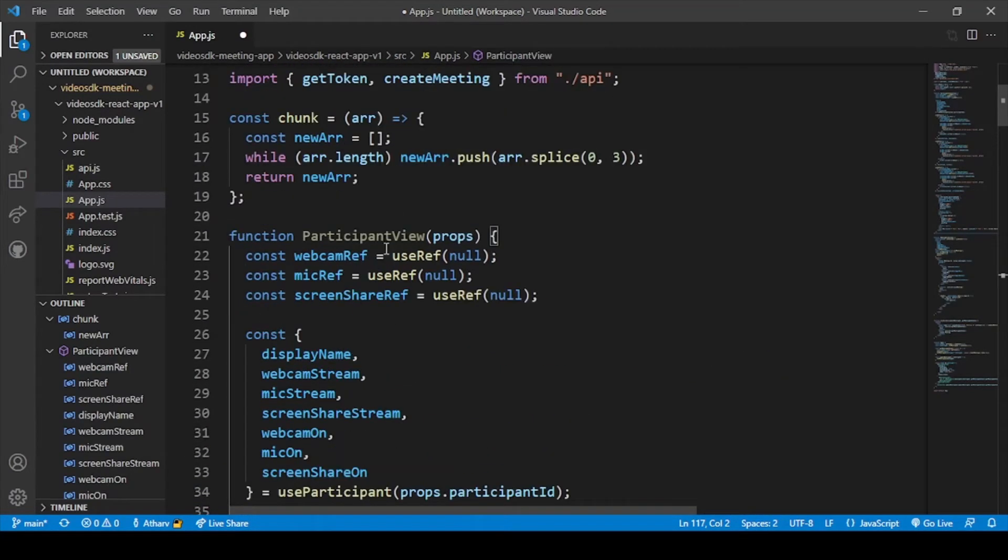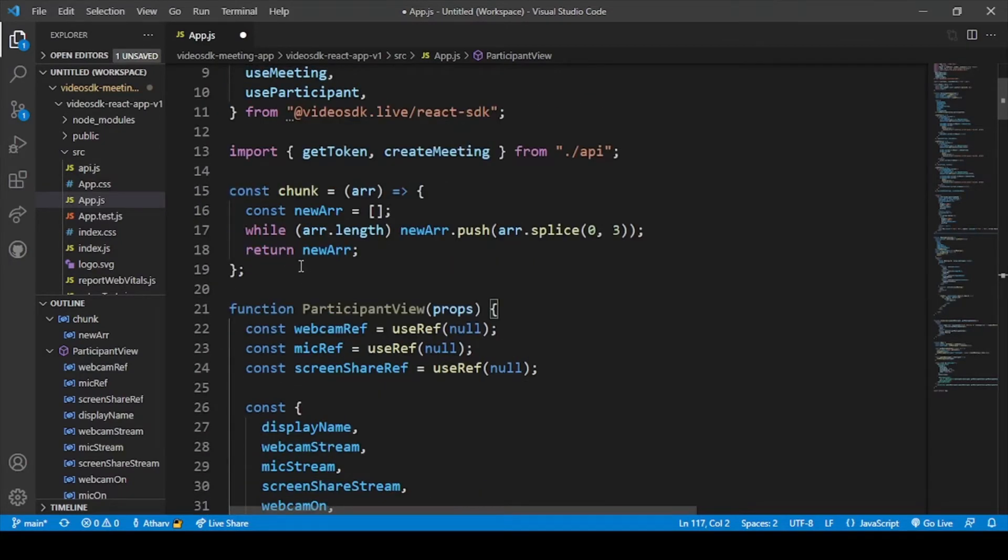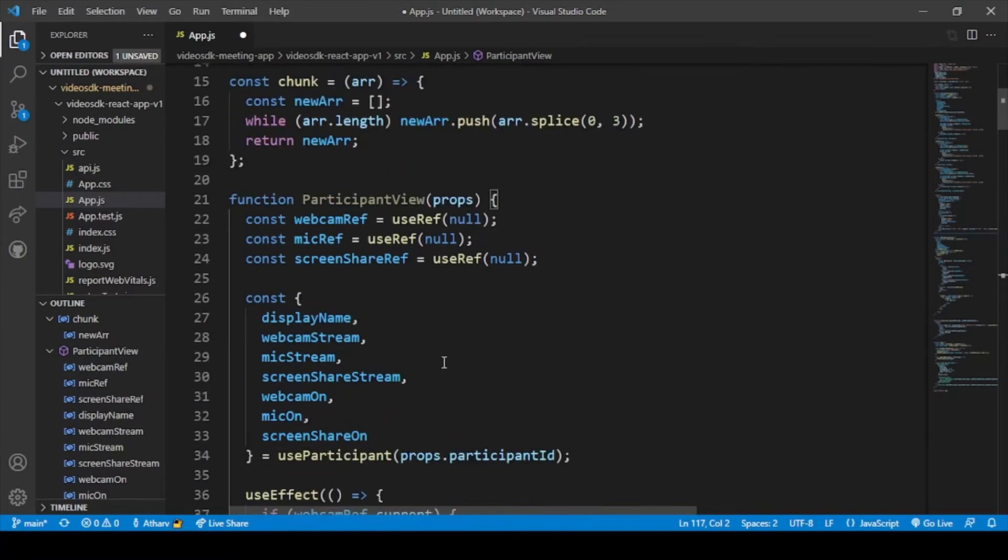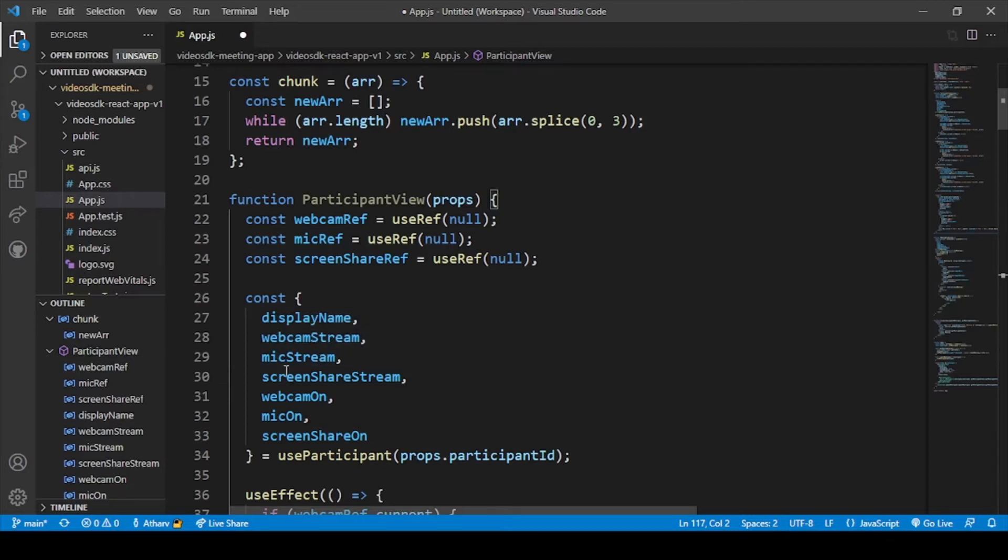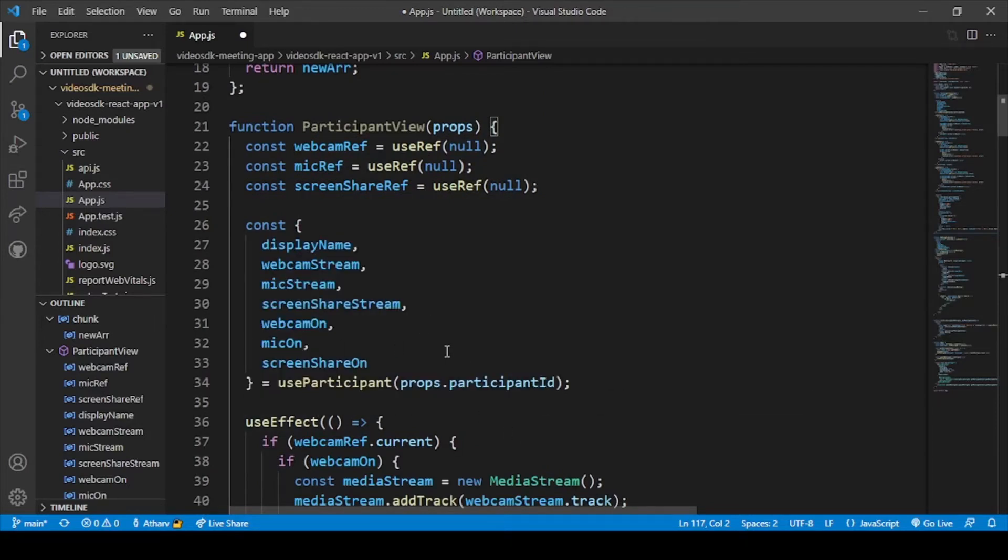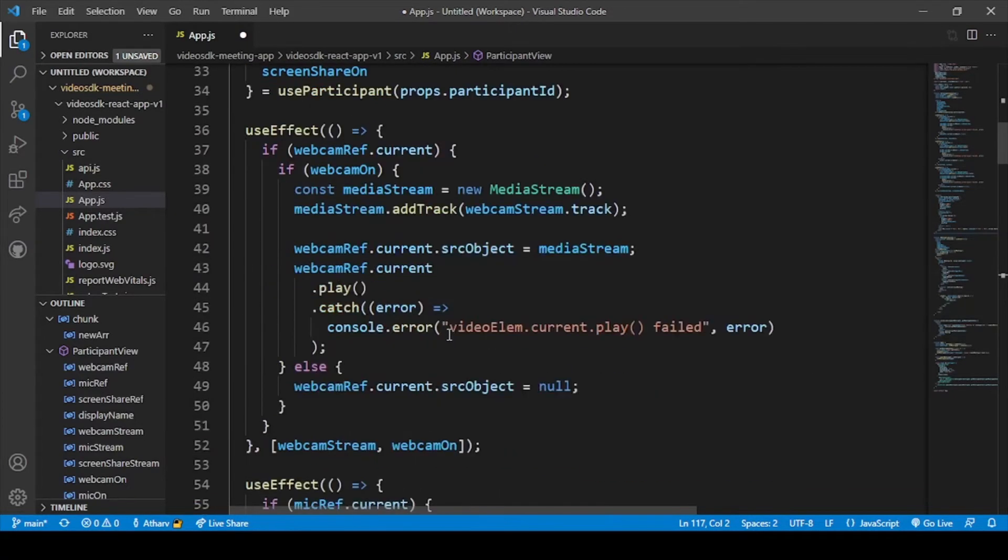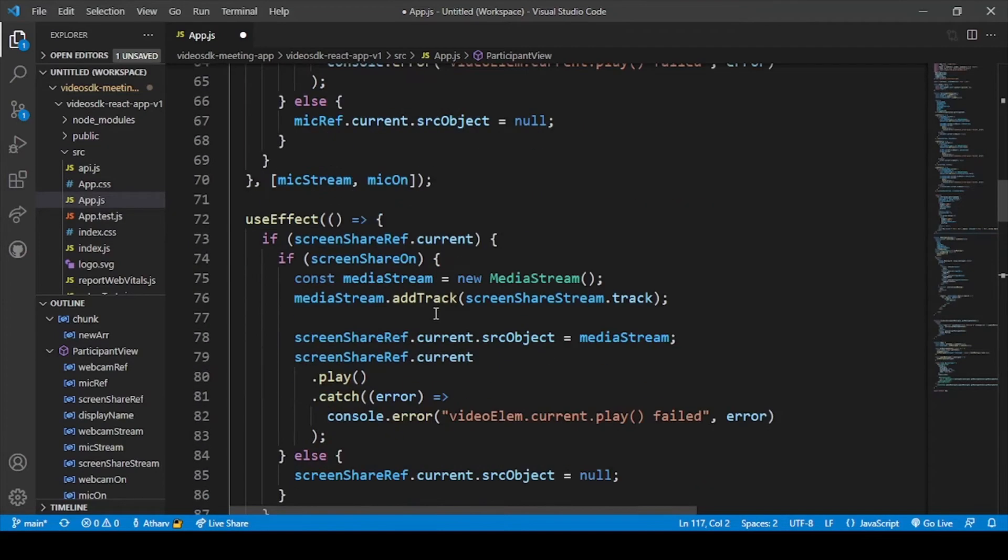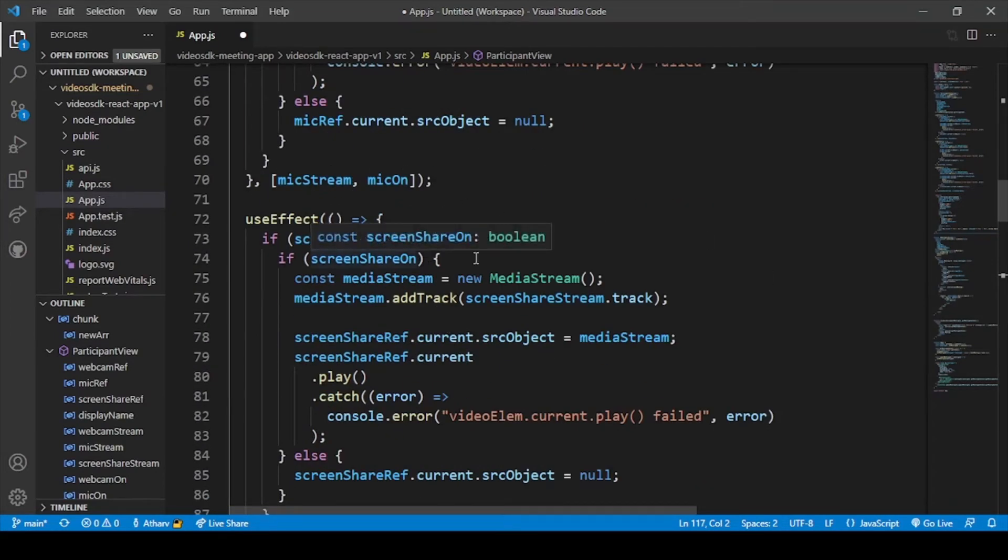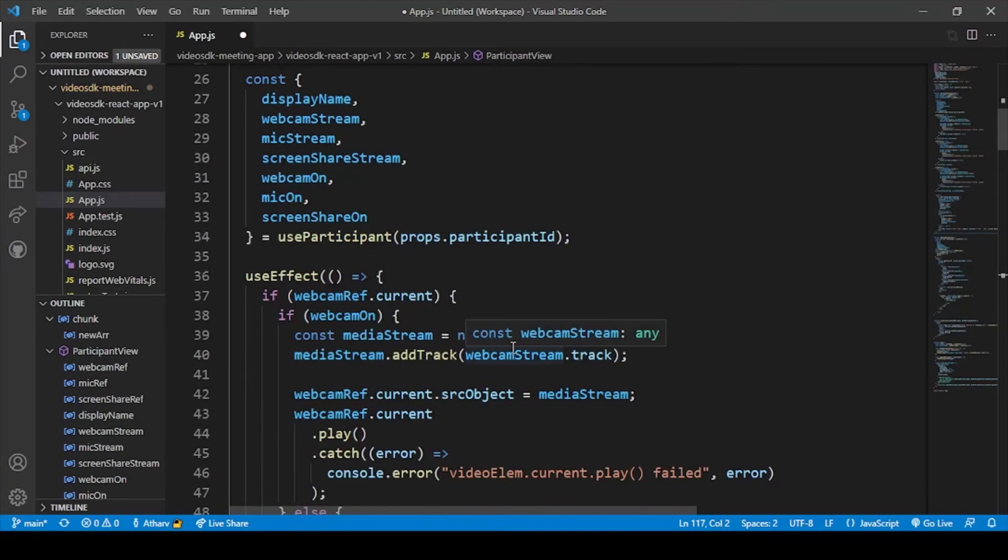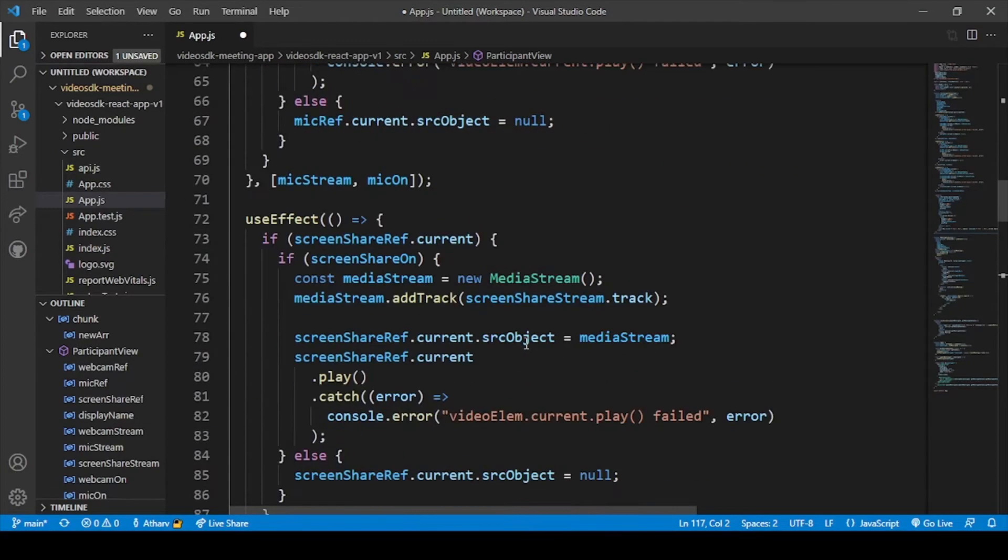I have added the participant view code here after this constant chunk and here you can see the various constants we have declared: display name, webcam stream, mic stream, screen share, webcam on, webcam off, mic on, mic off and various things. This is the main code for our participant view.